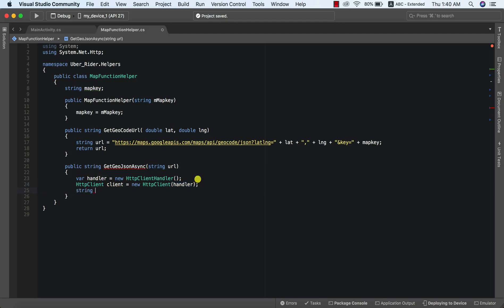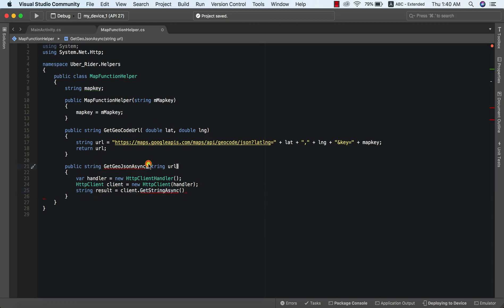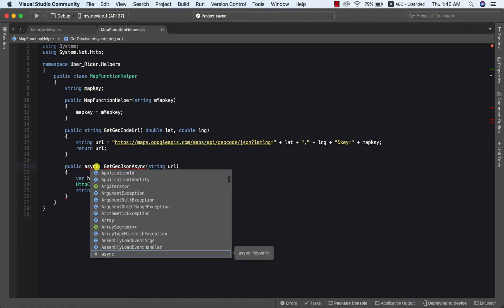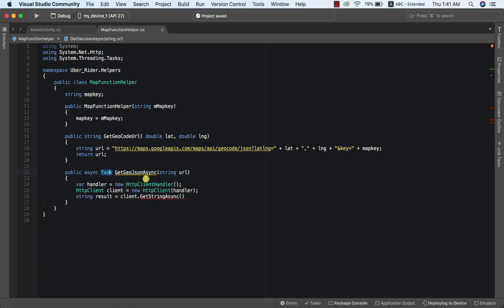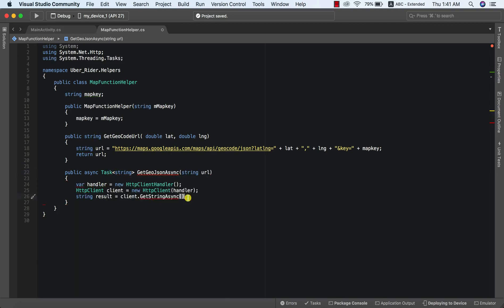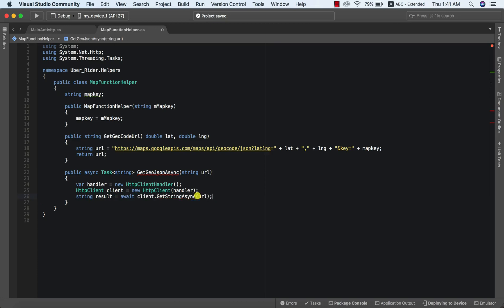We say `string result = await client.GetStringAsync(URL)`. This is an asynchronous method, so we need to change the format of our method to be an async task — `async Task<string>`. We bring in the reference `System.Threading.Tasks`. We add `await` here because this is an awaitable function, and we pass our URL. Finally we say `return result`, and this will return the result for us.